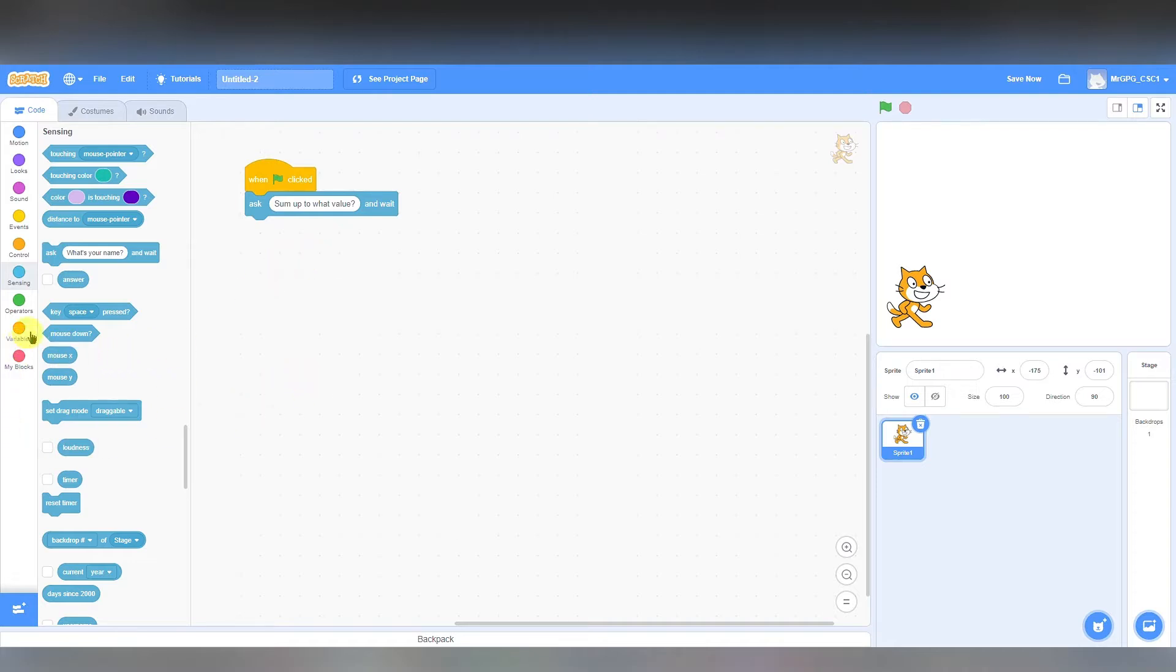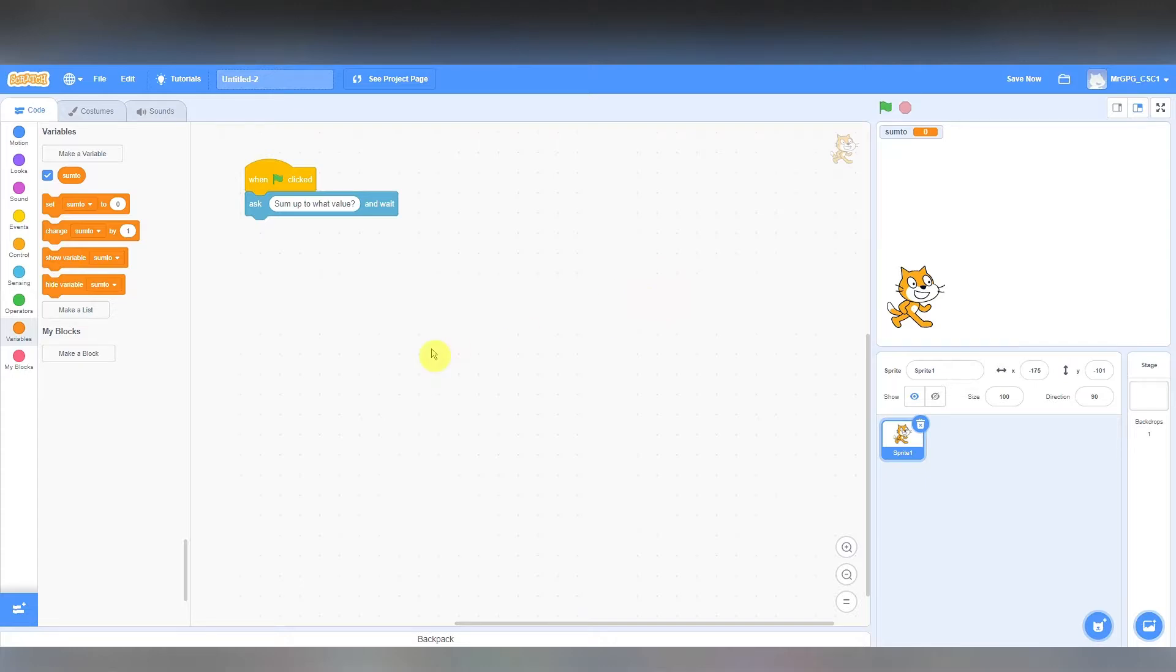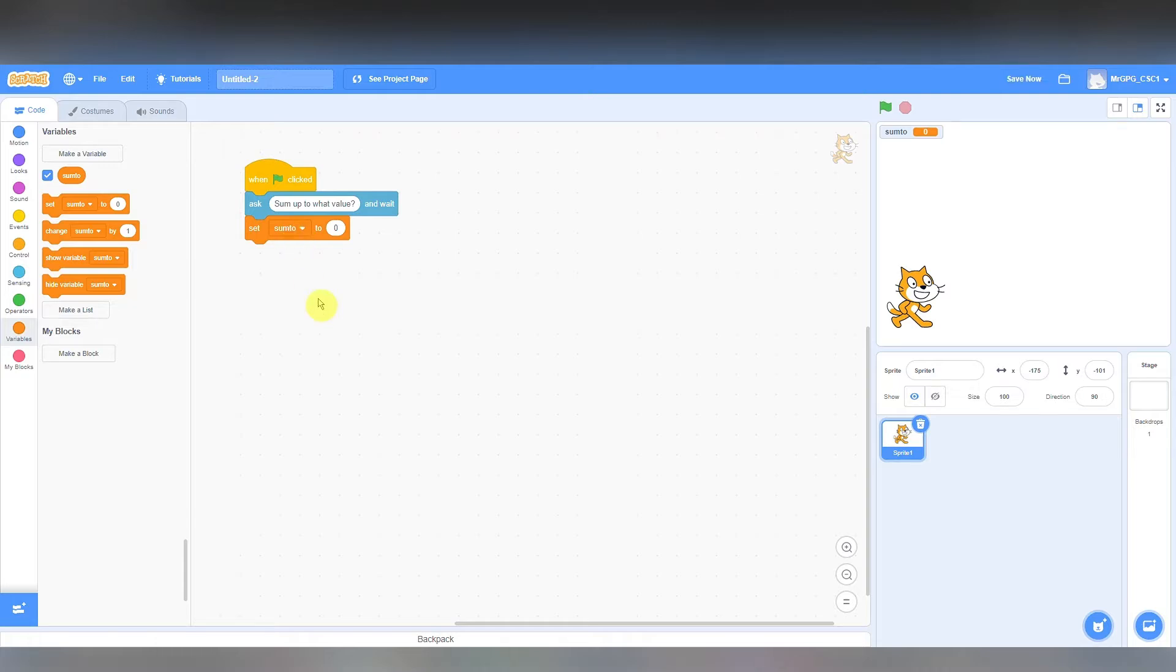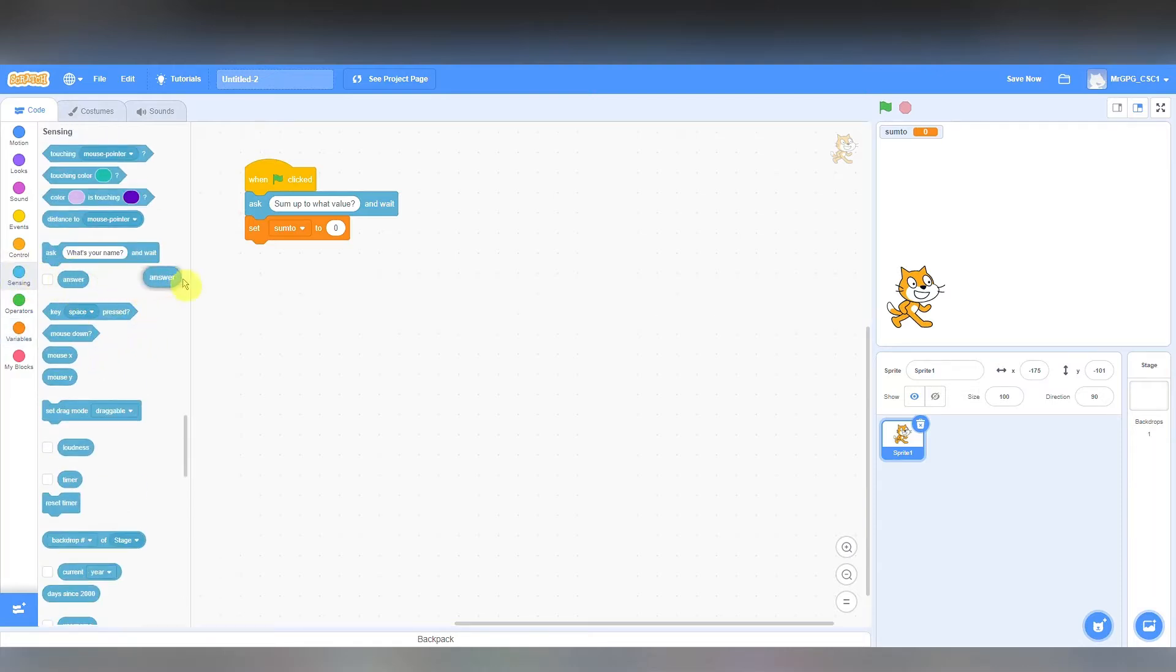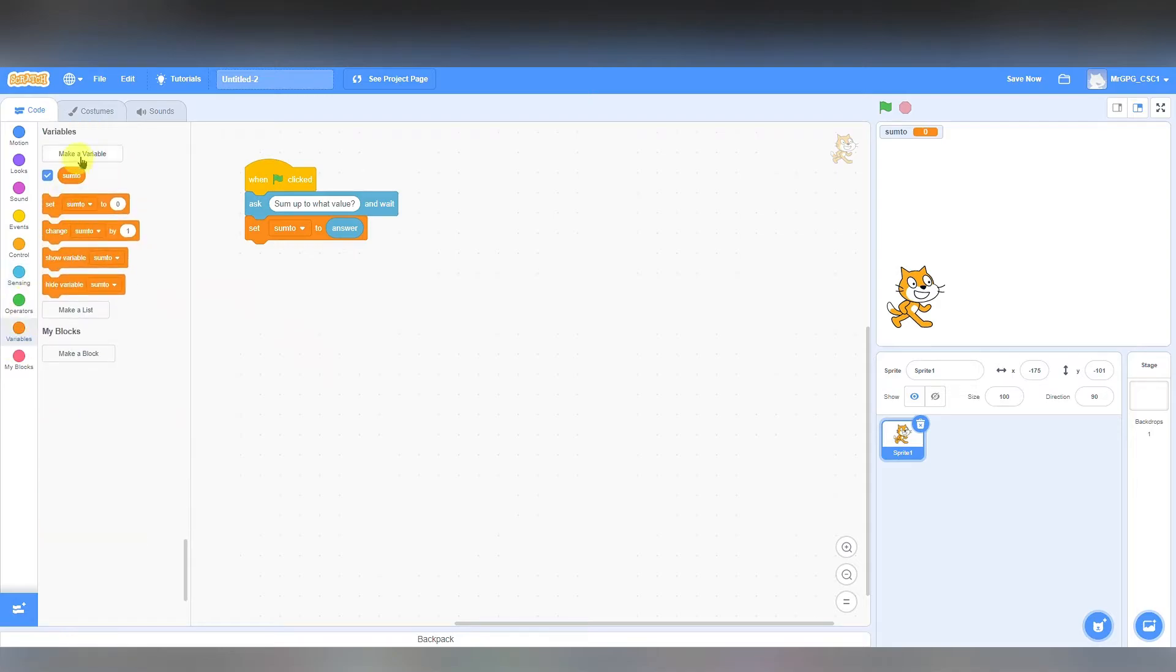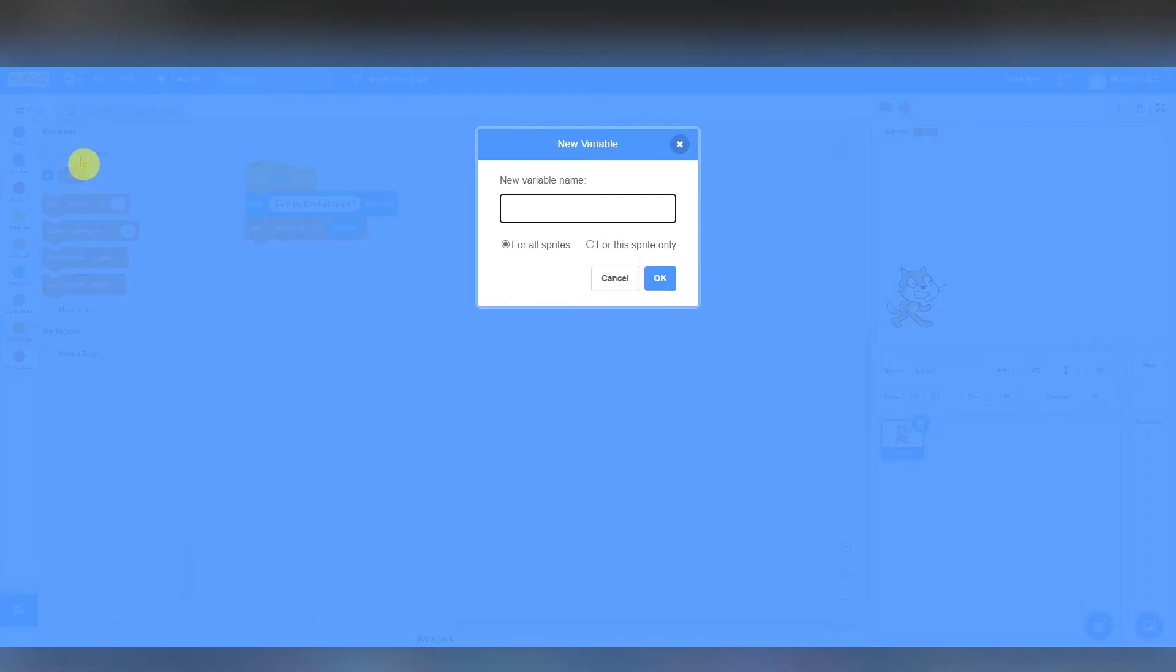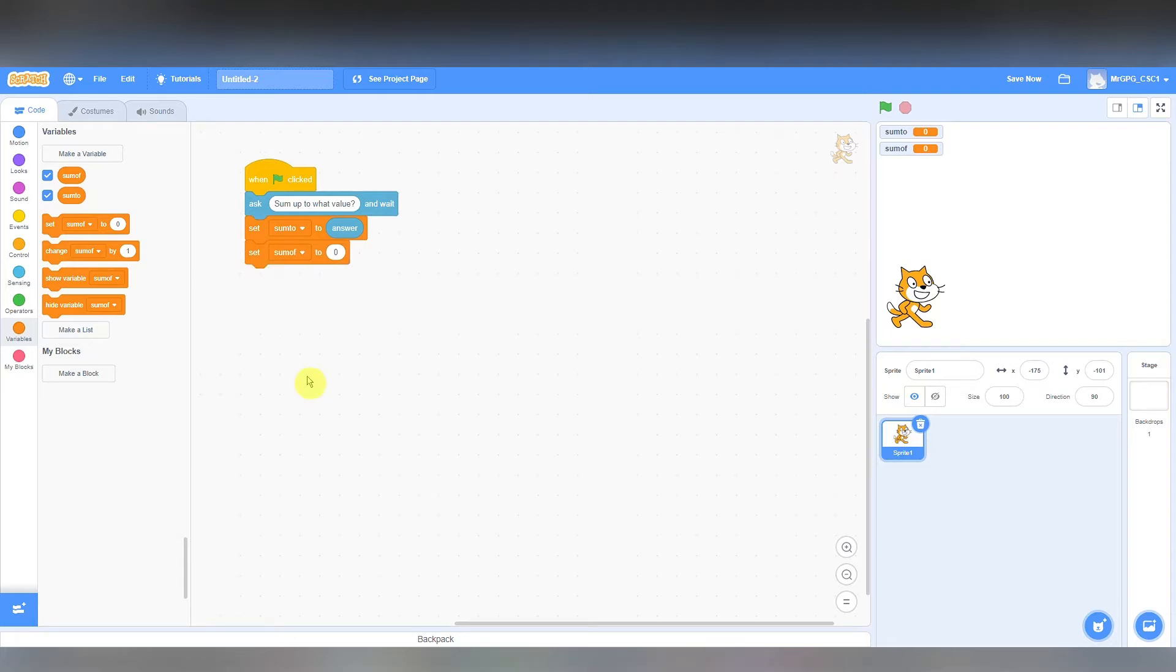But now I need it to do something with that number. The computer is an algorithm. I don't have a pen and paper to write this down. I need the computer to store this somewhere. So in computer speak we call those variables. So I'm actually going to make a new variable and I'm going to call it sum2, which is where I want to sum up to. And now I'm going to set sum2 to the answer for that question.